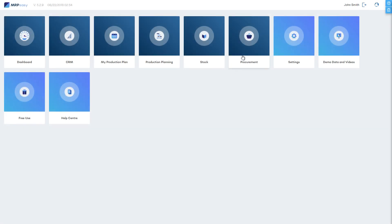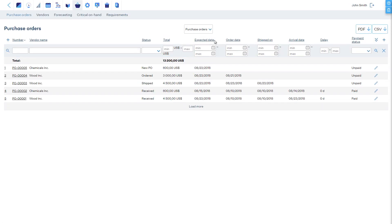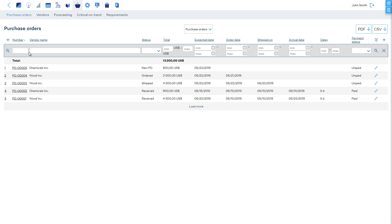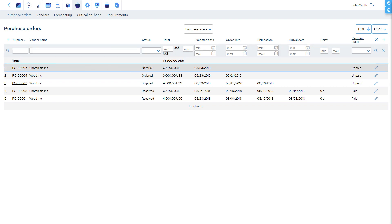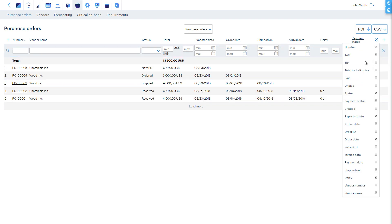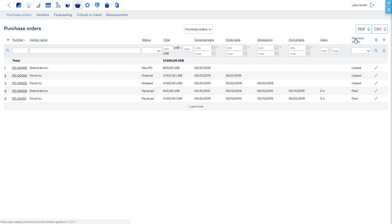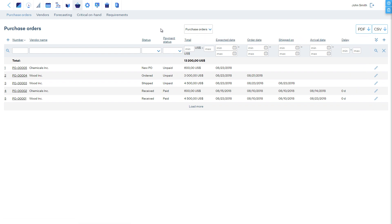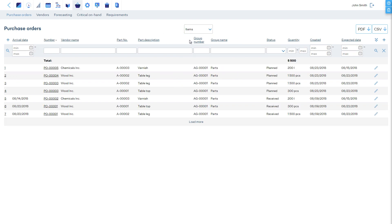The procurement section of MRP Easy is designed for the purchasing manager. The purchase orders tab shows an overview of all purchase orders. The table shows information such as the status of the purchase order, the cost, when it's expected, when it was ordered, and more. It's possible to choose which columns are displayed and in what order, plus the report can be viewed in terms of purchased items to get an overall line-by-line summary.